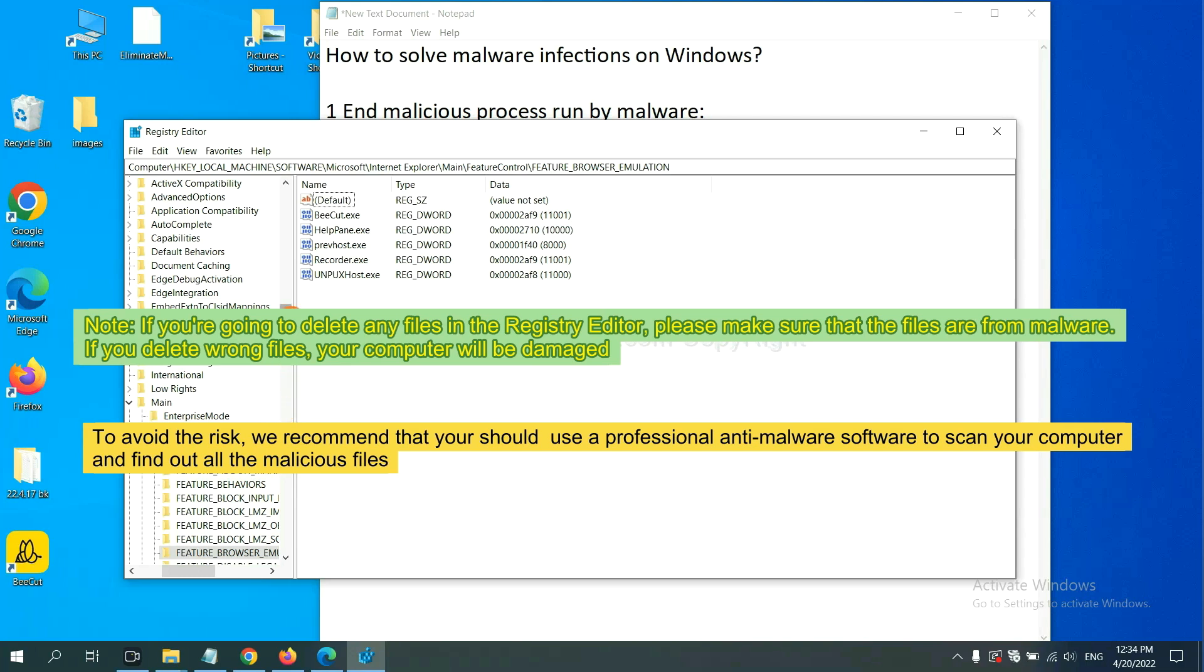If you are going to delete any files in the registry editor, please make sure that the files are from malware. If you delete the wrong file, your computer will be damaged.